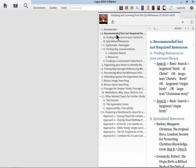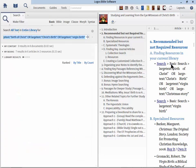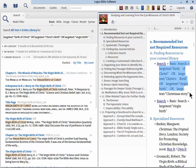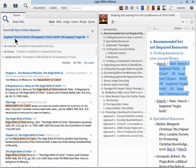So what are tonight's training topics? Well, first we're in the introduction. We're going to take a brief look at recommended but not required resources. Now the first thing I want to do is just help you find books in your library on this topic before you go to the Logos store. So I've got a search here.